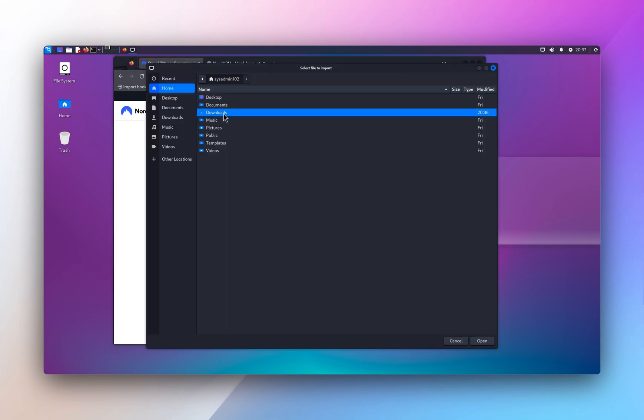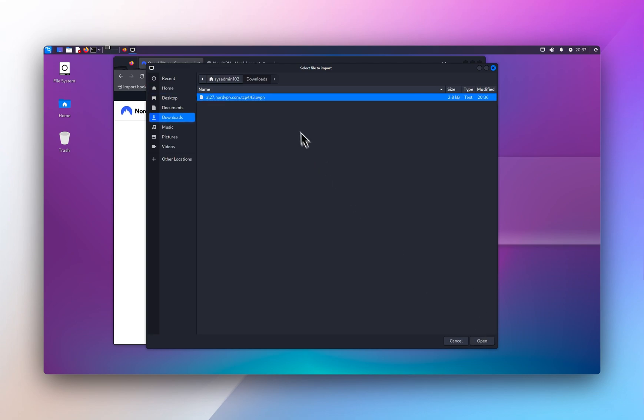And we're gonna select the file that we just downloaded and we're gonna open it.